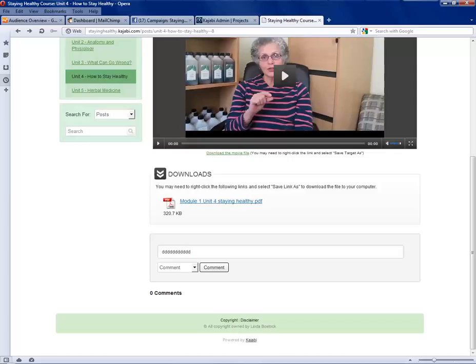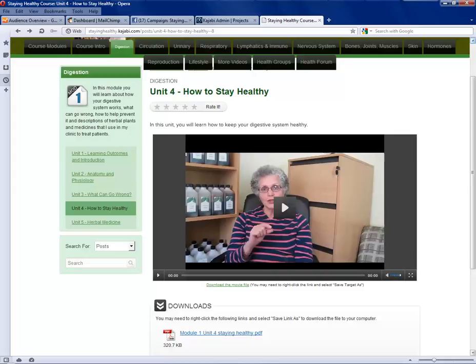Also as you are going through a unit you may find it useful to go back quickly and refer to a previous unit or another unit to remind yourself of something, and you can do that simply by clicking on these links on the left hand side.